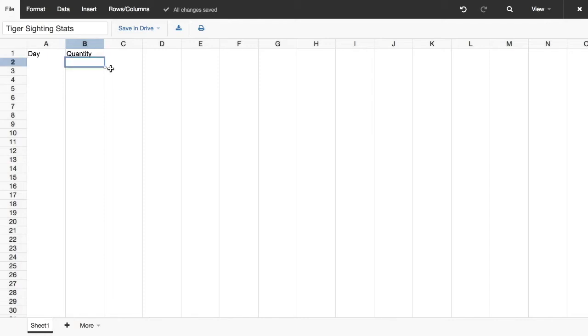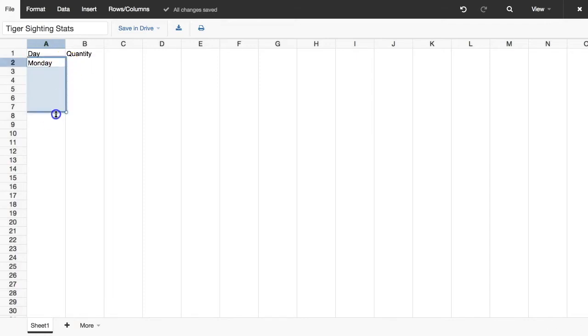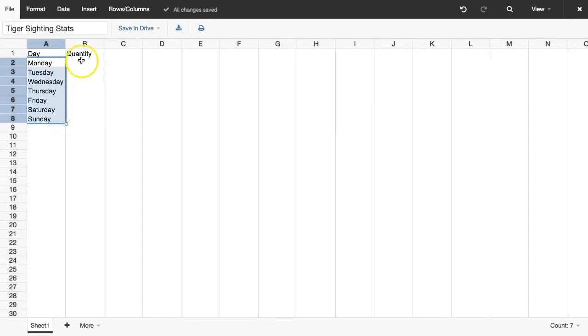Now, I'll quickly add a list of days of the week and fill in some quantitative data.